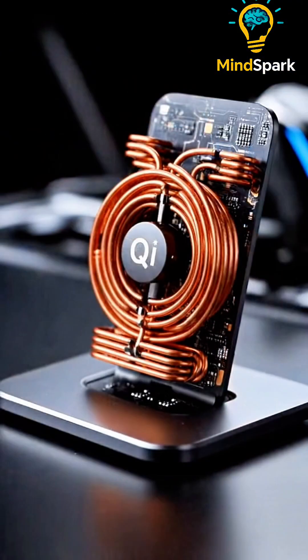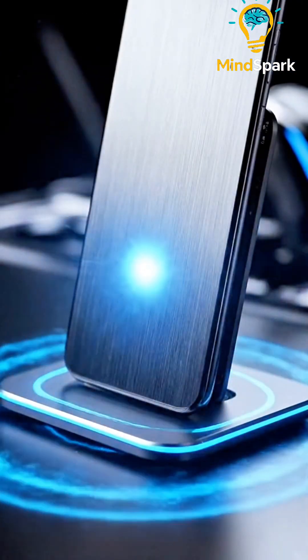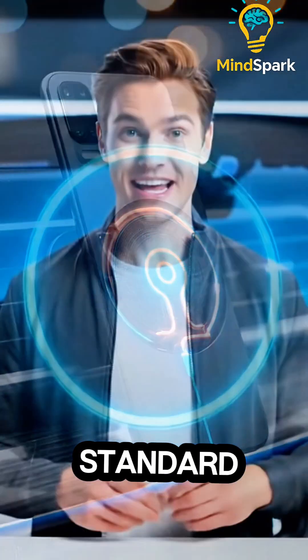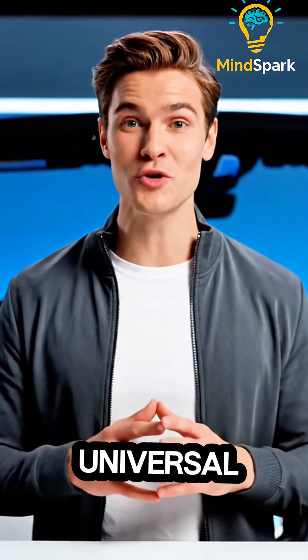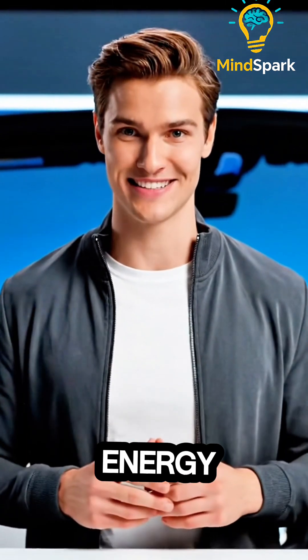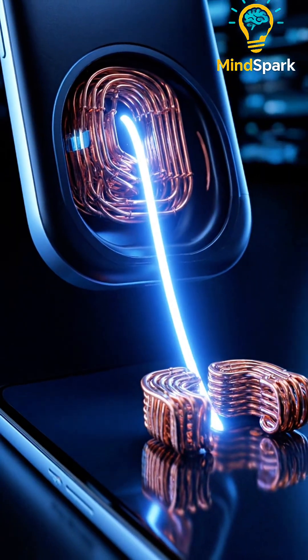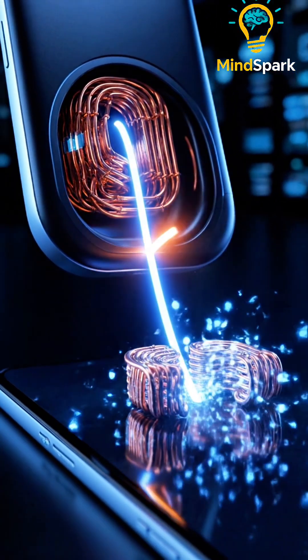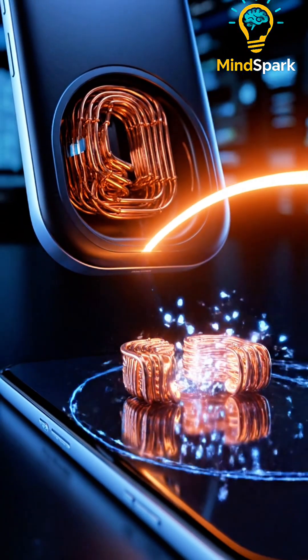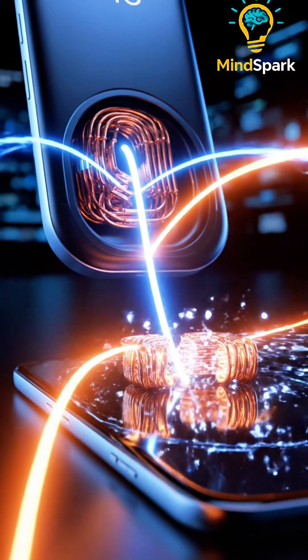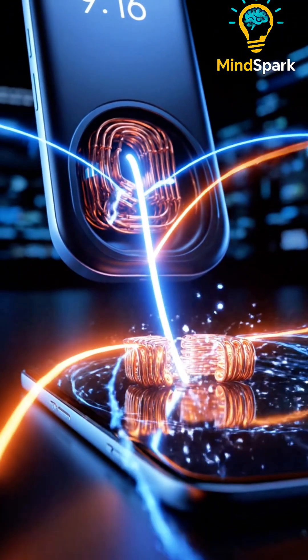All this runs on the QE standard, a universal language for wireless energy. It makes electrons dance in your phone's receiver coil, generating real electric current. Oh, no wires needed.